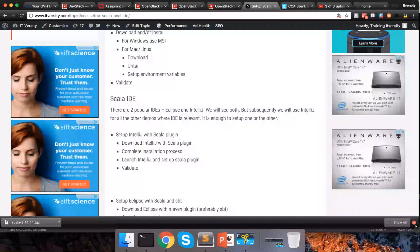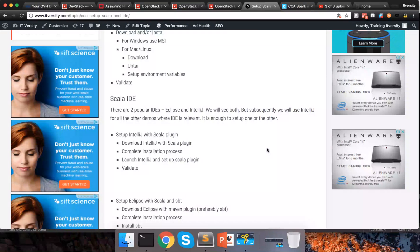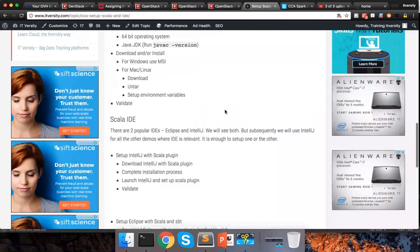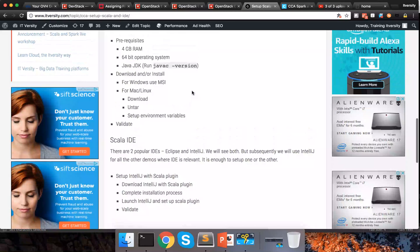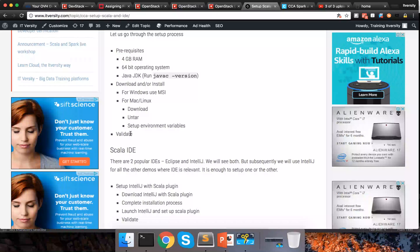Hello friends, this is Durga from ITVersity and as part of this video we will continue setting up Scala. Earlier we have set up Scala and we validated using command line. Now we will get into the Scala IDE.